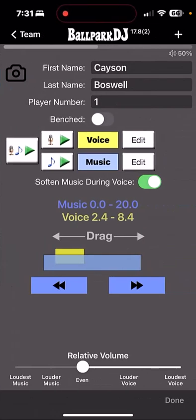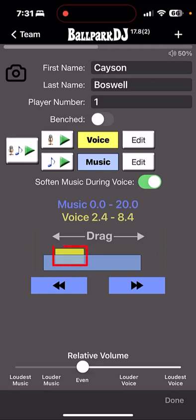If your player is set up with both voice and music, you will see the overlap represented with yellow and blue blocks. The yellow block represents the voice, and it's typically around five seconds. The blue block represents the music, which defaults to 20 seconds, but I tend to recommend users set that music to a longer duration, such as 40 or 60 seconds, so they give themselves more runway after the voice is played.